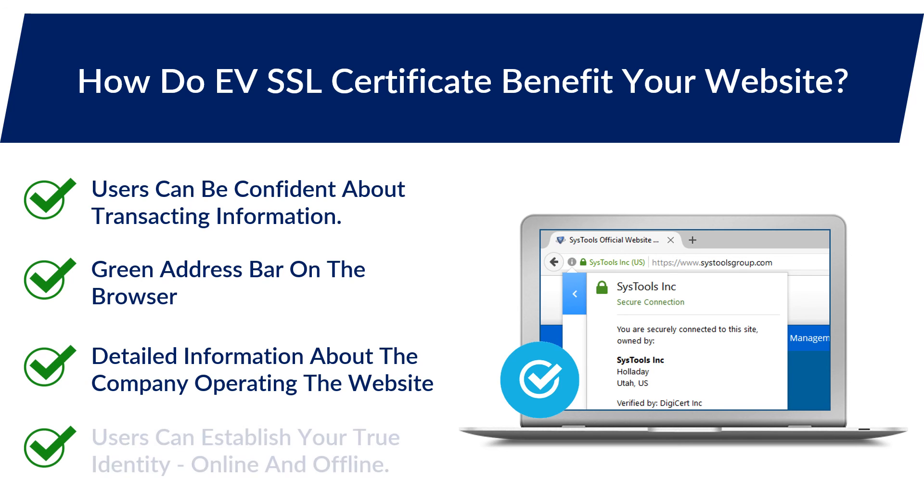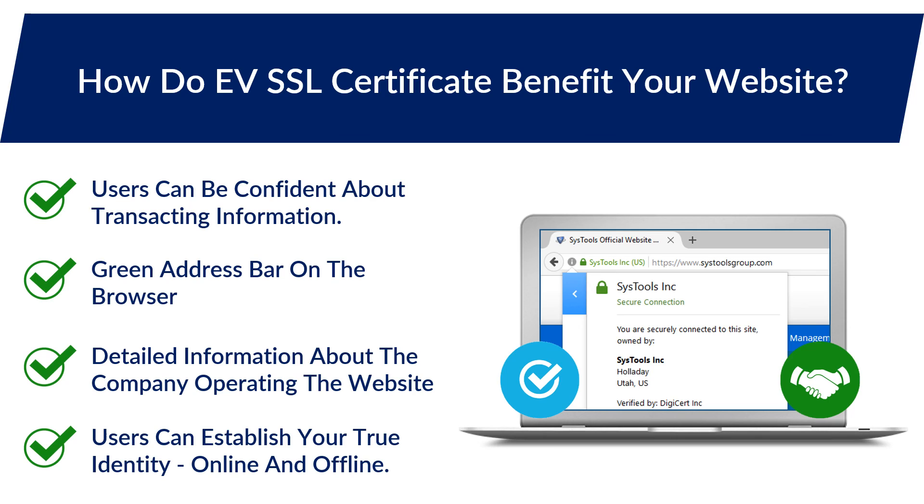With an EVSSL certificate, your customers can establish your true identity both online and offline.